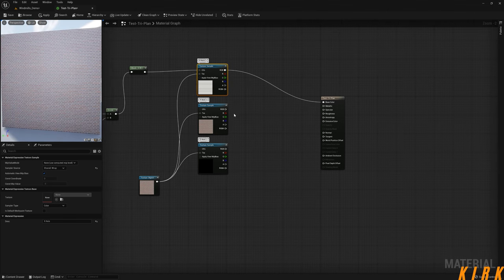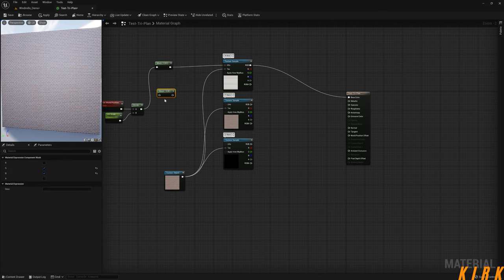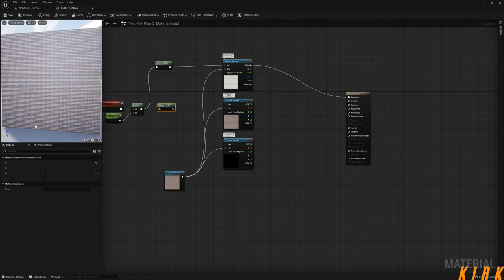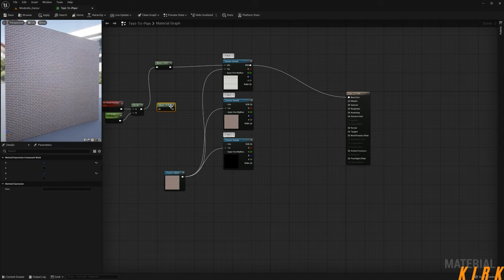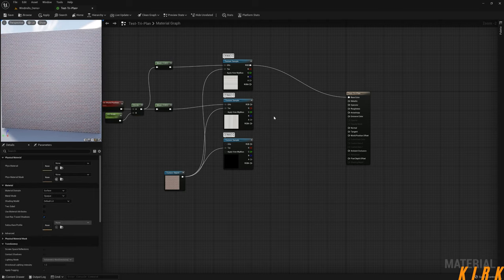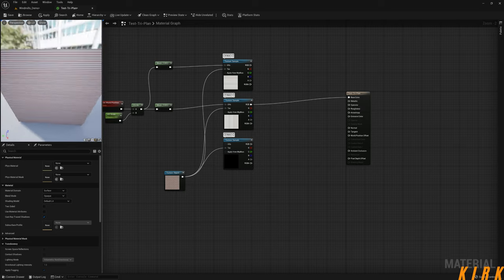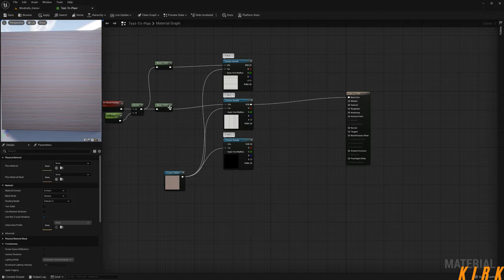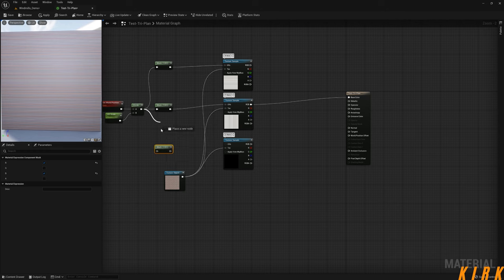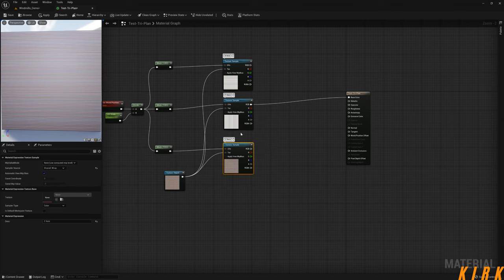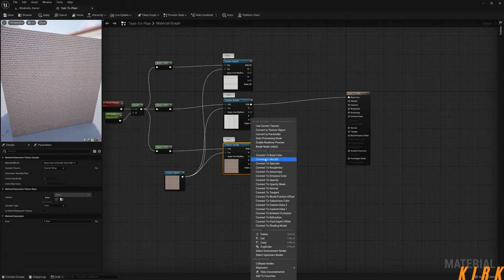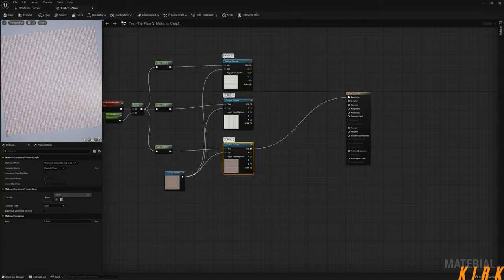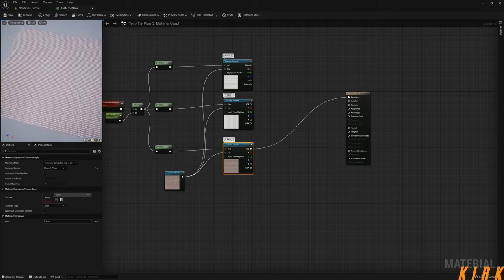I'll duplicate the component mask for the Y-axis — mask out red (X) and blue (Z), untick green so only green (Y) is exposed, then drag that into the UVs of the Y-axis texture sample. For the Z-axis I duplicate again, tick both red and green and untick blue, so only the Z-axis is in play. Connecting the Z-axis RGB to base color, you can now see all sides of the stretched texture and the Z-axis correctly on top.